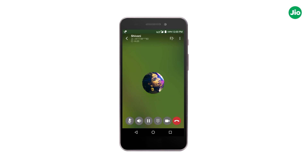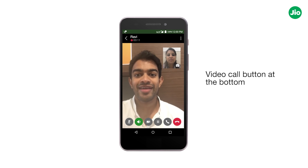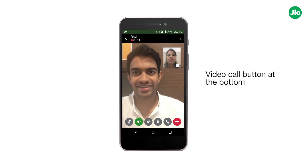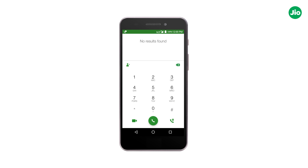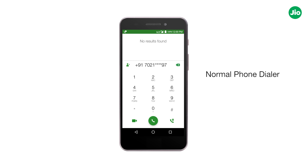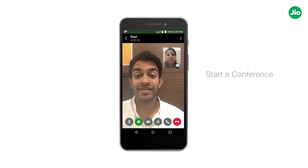By tapping again on the video call button at the bottom, you can seamlessly switch to a video call. You can also follow the above steps through your normal phone dialer and initiate a video or audio call.